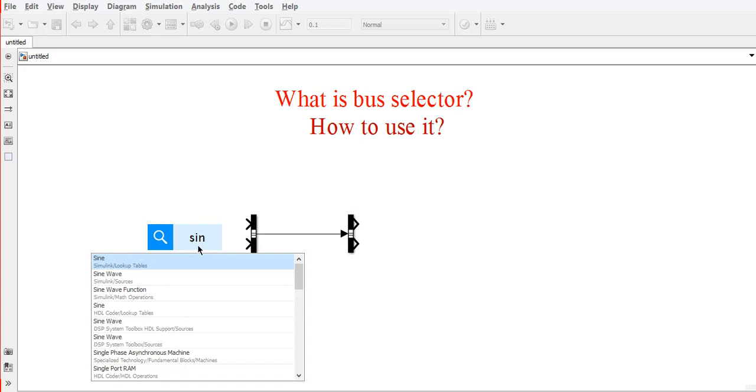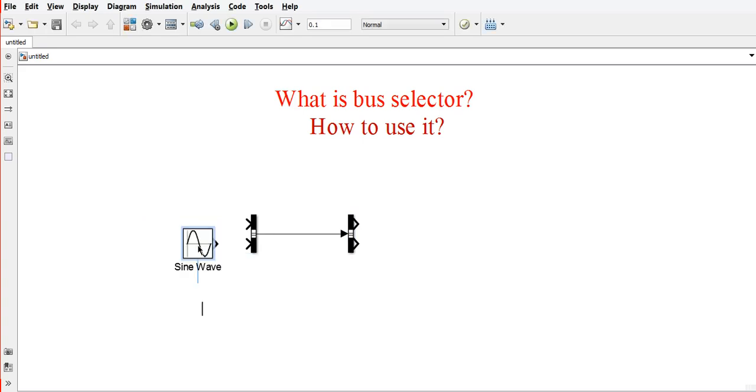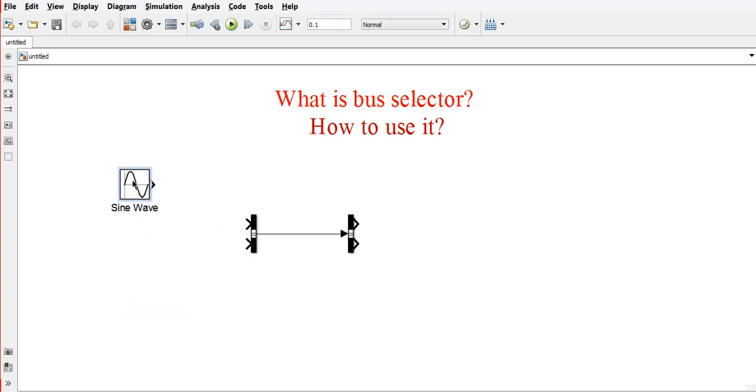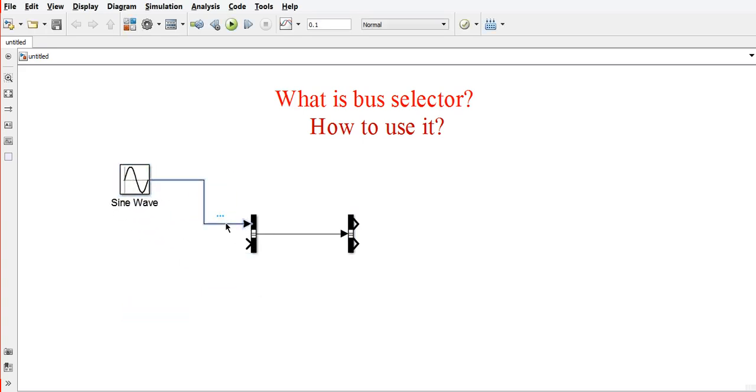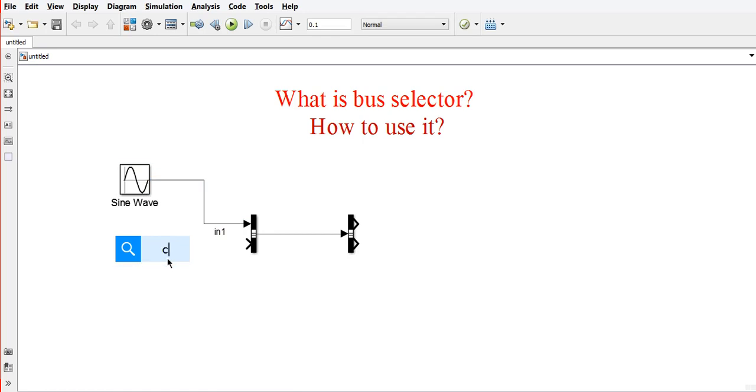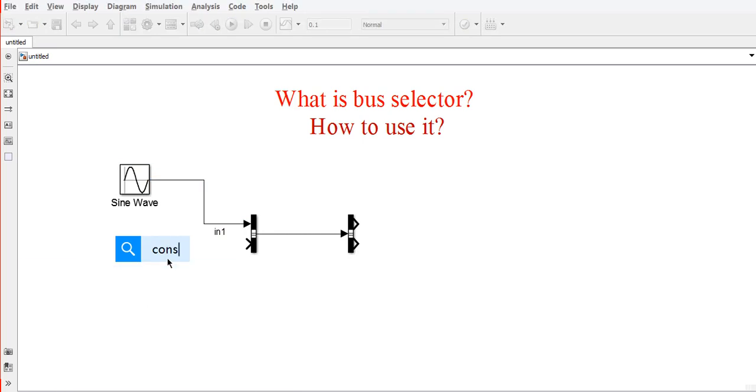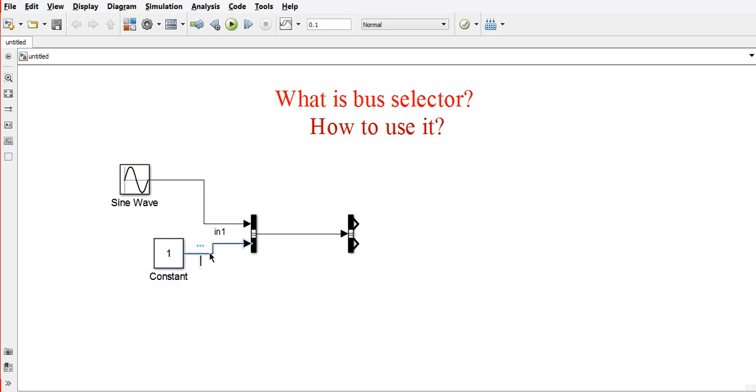I am using a sine waveform as an input signal and I am giving it the name Input 1. I am using a constant as another signal, and I am giving it the name Input 2.